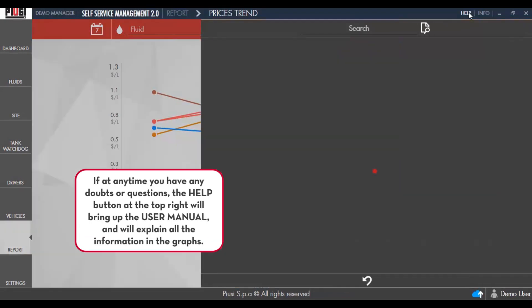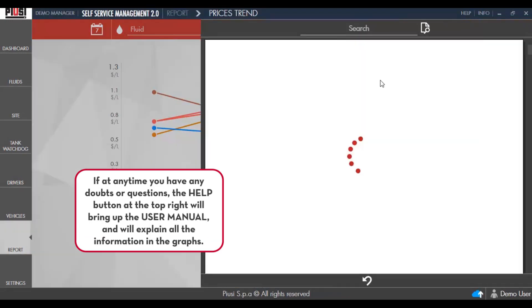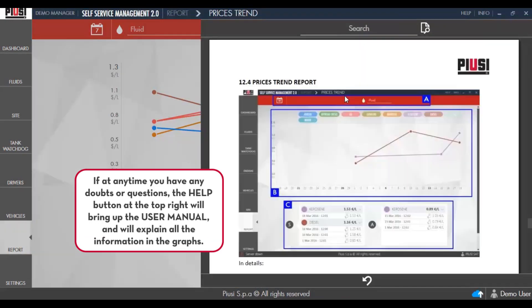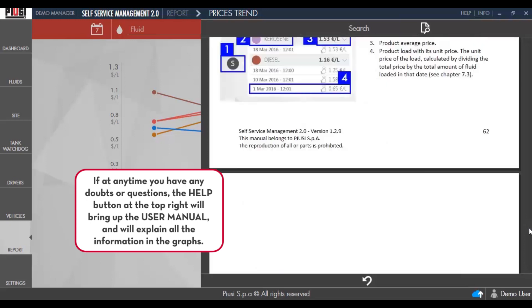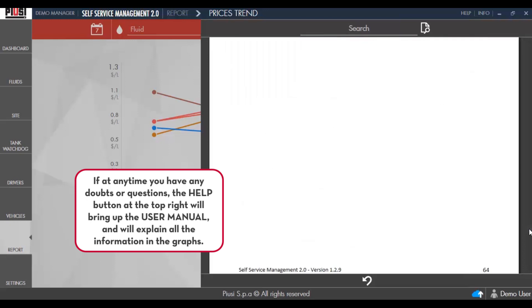If at any time you have any doubts or questions, the Help button at the top right will bring up the User's Manual and will explain all the information in the graphs.